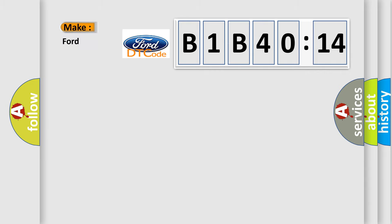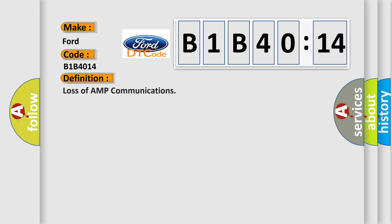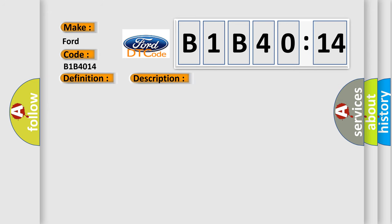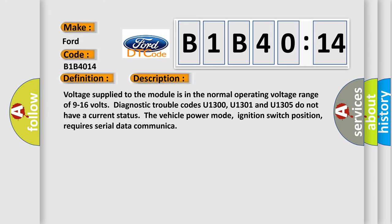So, what does the diagnostic trouble code B1B4014 interpret specifically for Infinity car manufacturers? The basic definition is: loss of AMP communications. And now this is a short description of this DTC code.